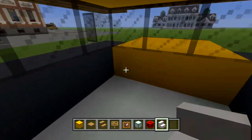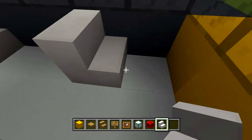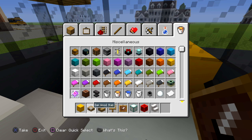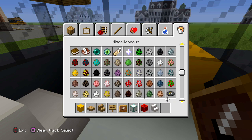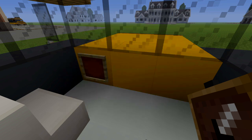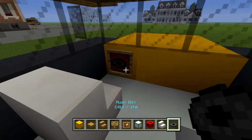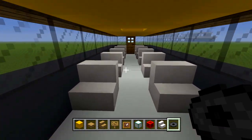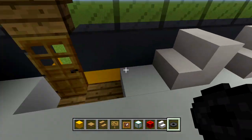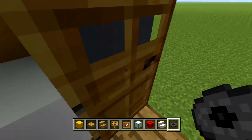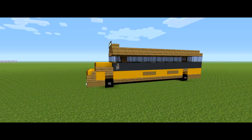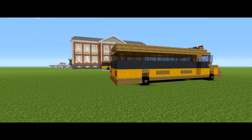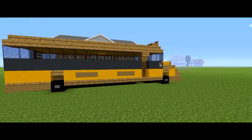For the driver's seat, simply place another chair here, then an item frame. If you want, grab a music disc — I'll grab the black one — and place the disc inside the item frame to act as a steering wheel. And that is actually it for this tutorial on how to build a school bus. If this helped you, be sure to leave a like, subscribe for more, and I'll see you guys in the next one — later!